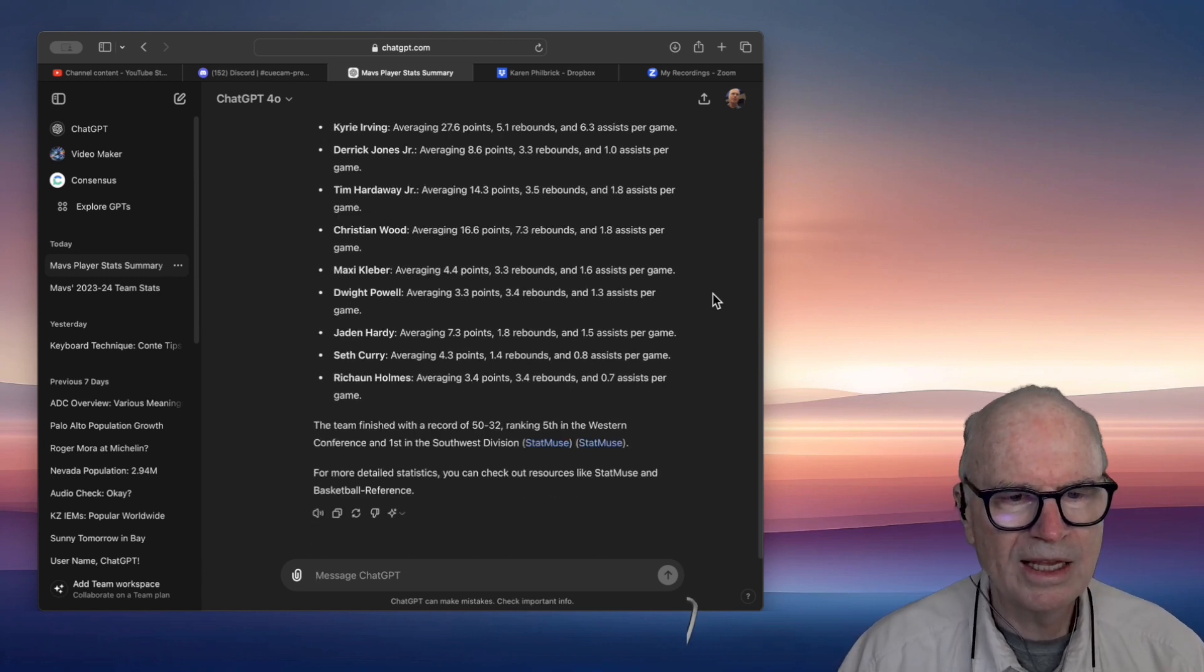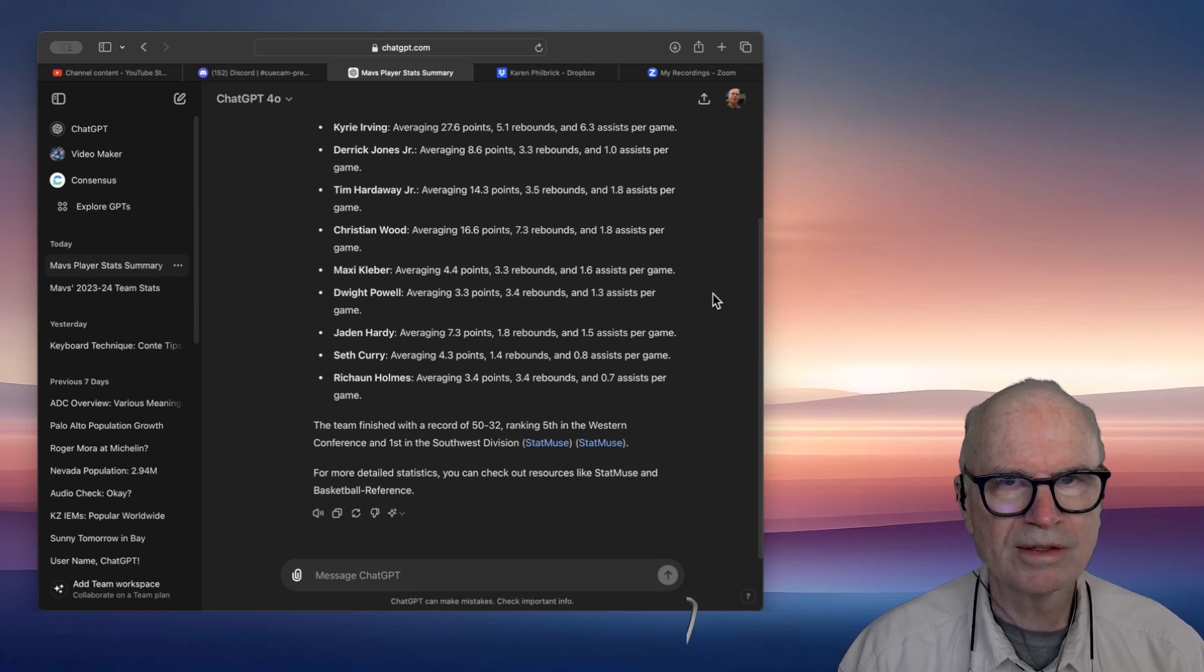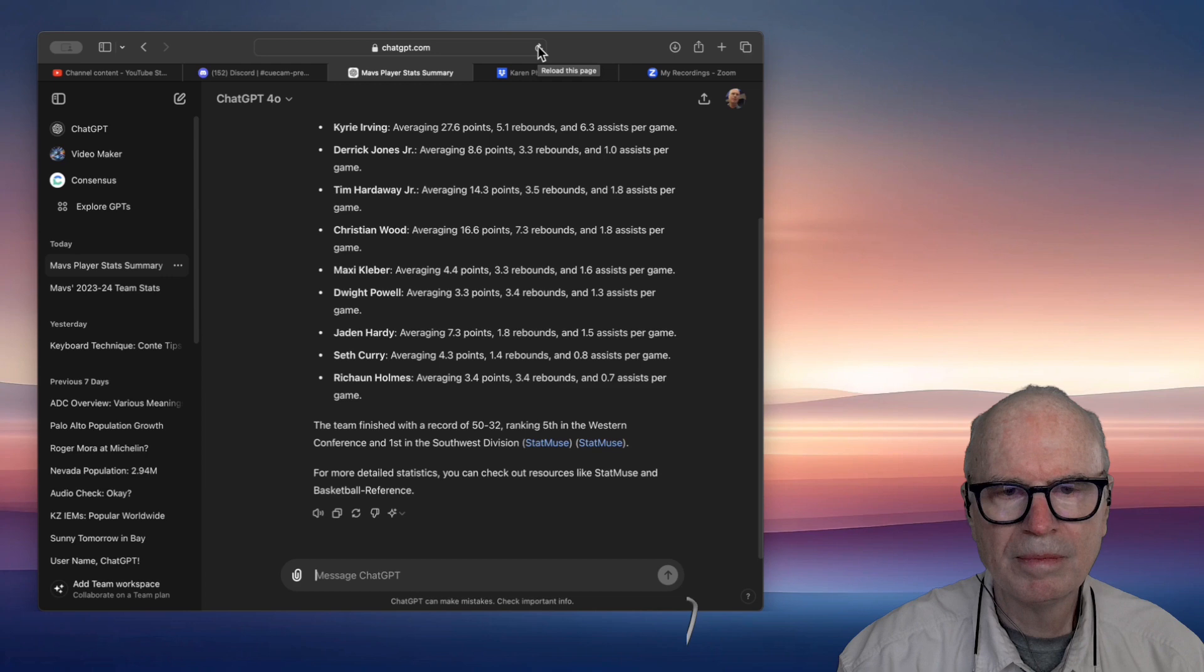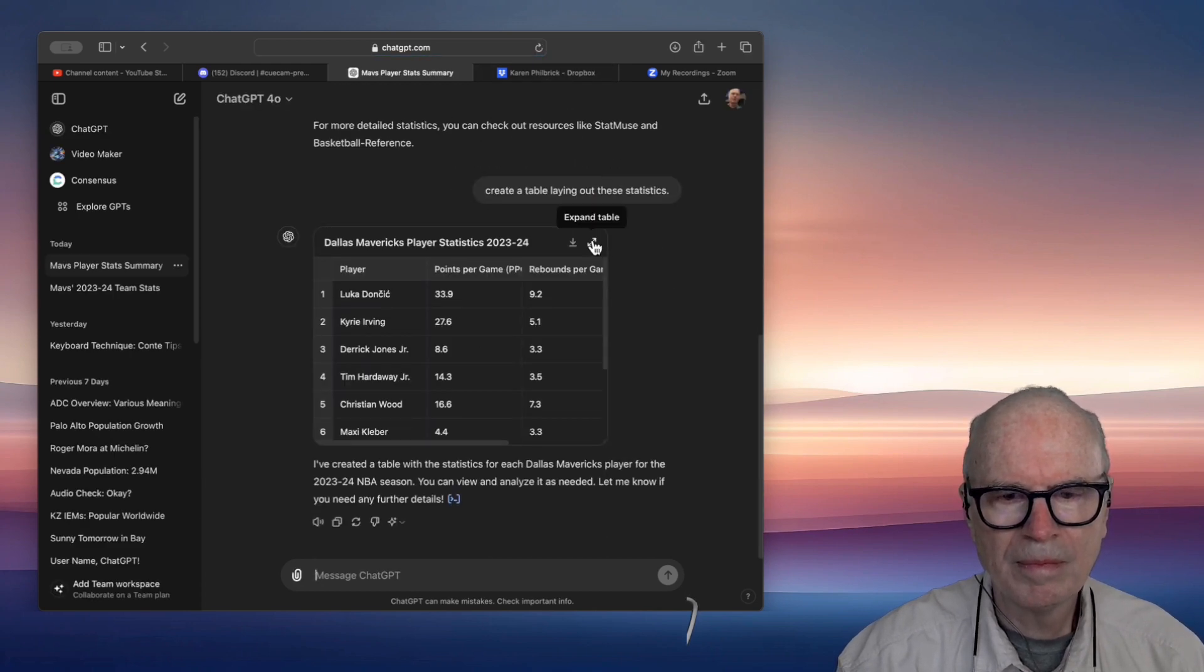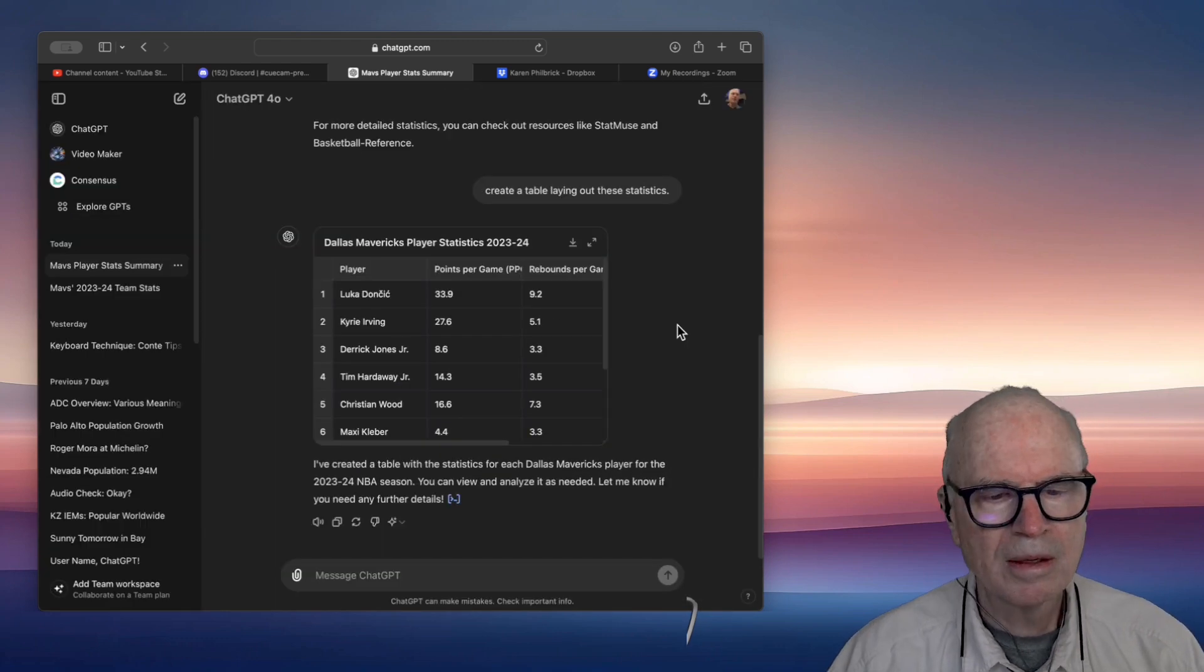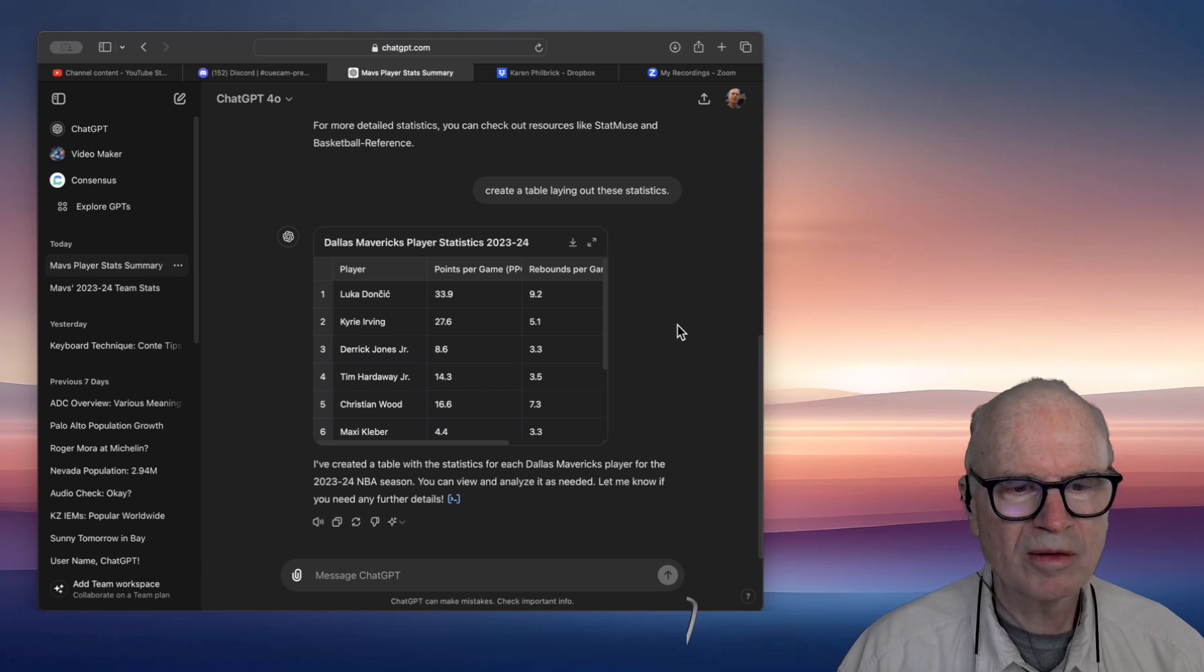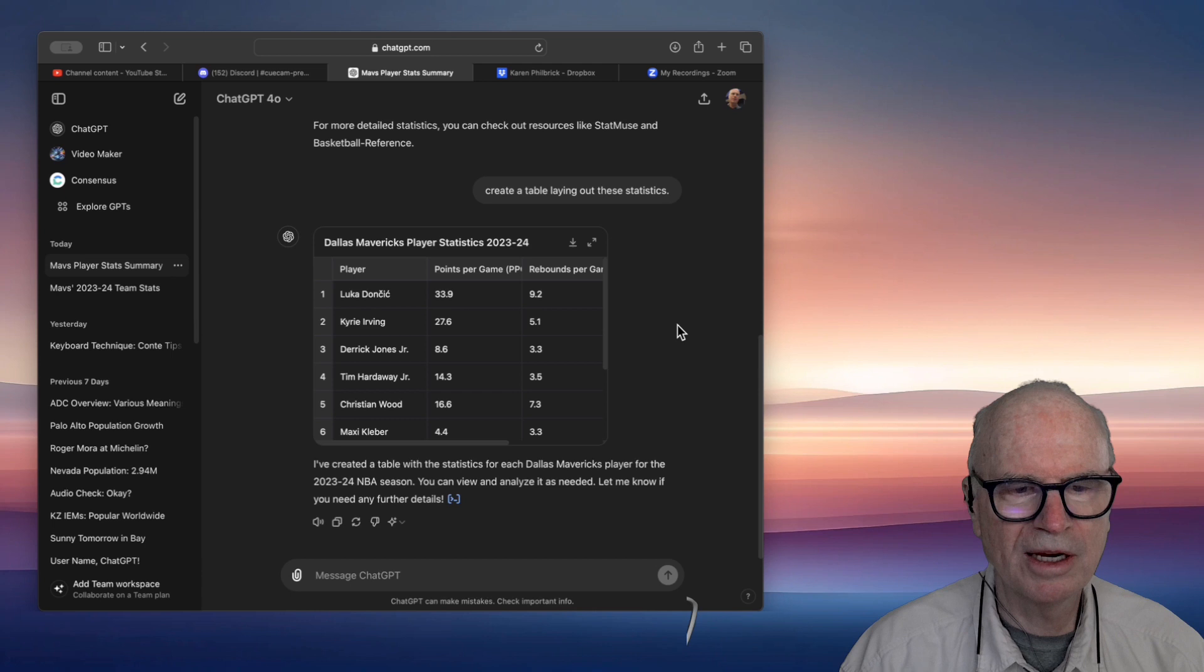Create a table laying out these statistics. I've created a table with the statistics for each Dallas Mavericks player for the 2023-24 NBA season. You can view and analyze it as needed. Let me know if you need any further details. Create a stacked bar chart of the contribution of each player.